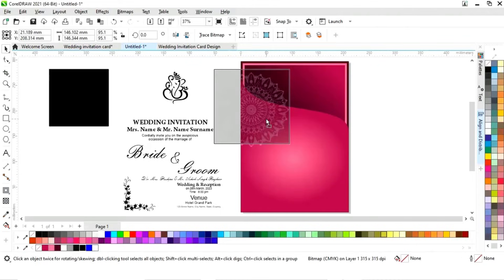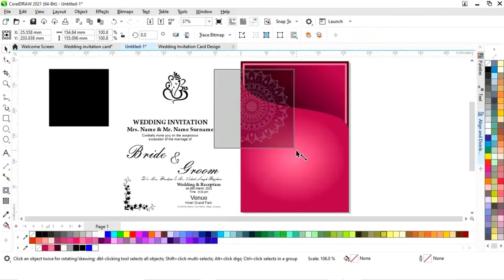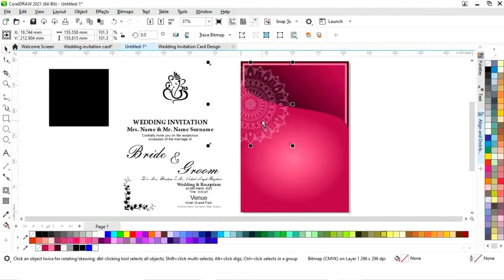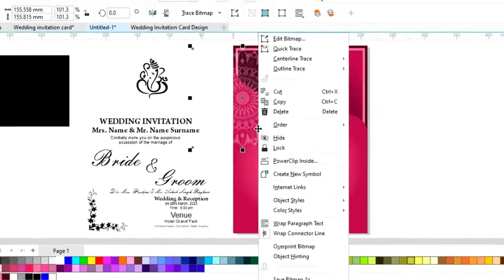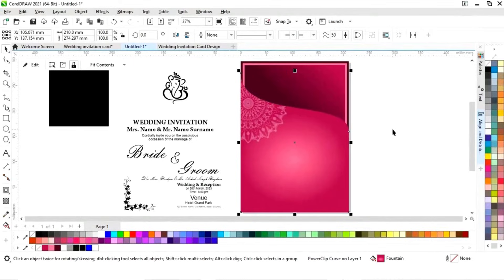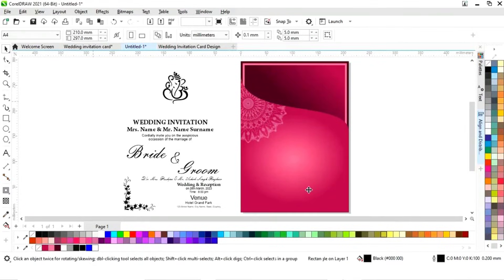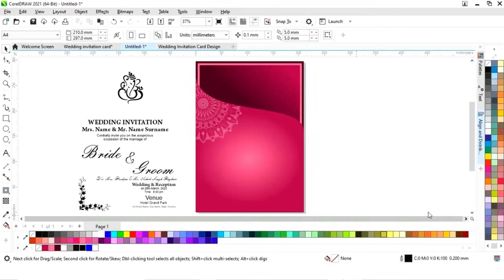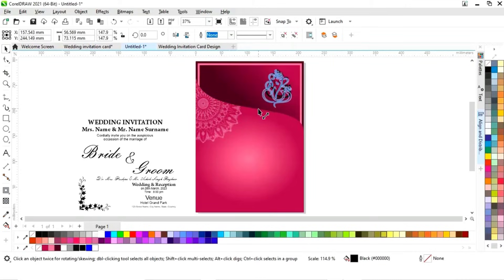First we will place this mandala art icon and increase its size and adjust it. Now we'll right-click and select 'Power Clip Inside,' then click on the shape. We'll delete the black rectangle. Now we'll place the Ganesha icon and adjust the size.